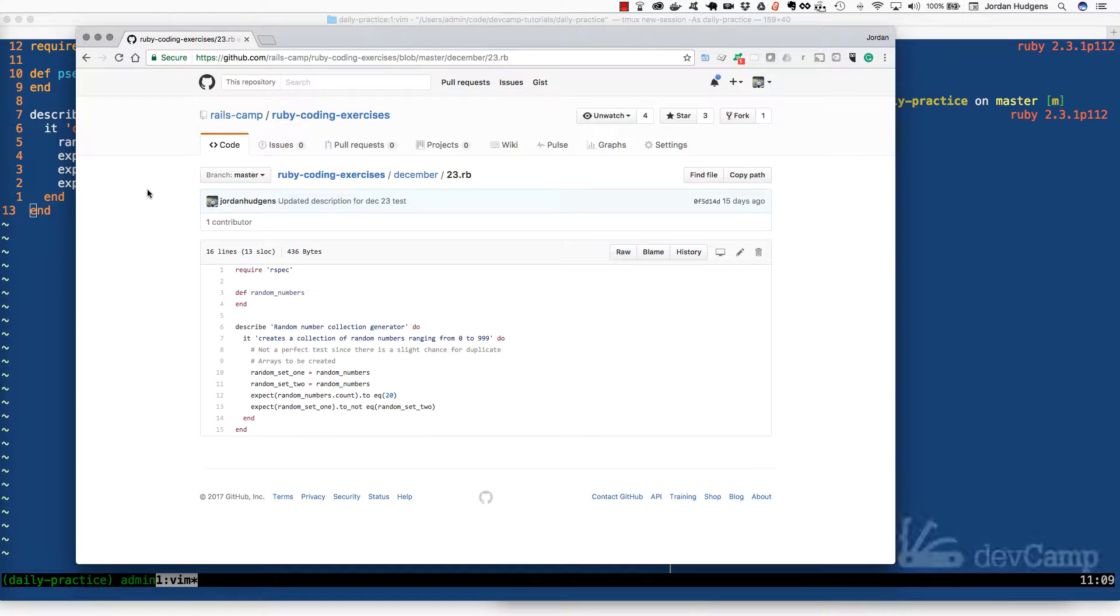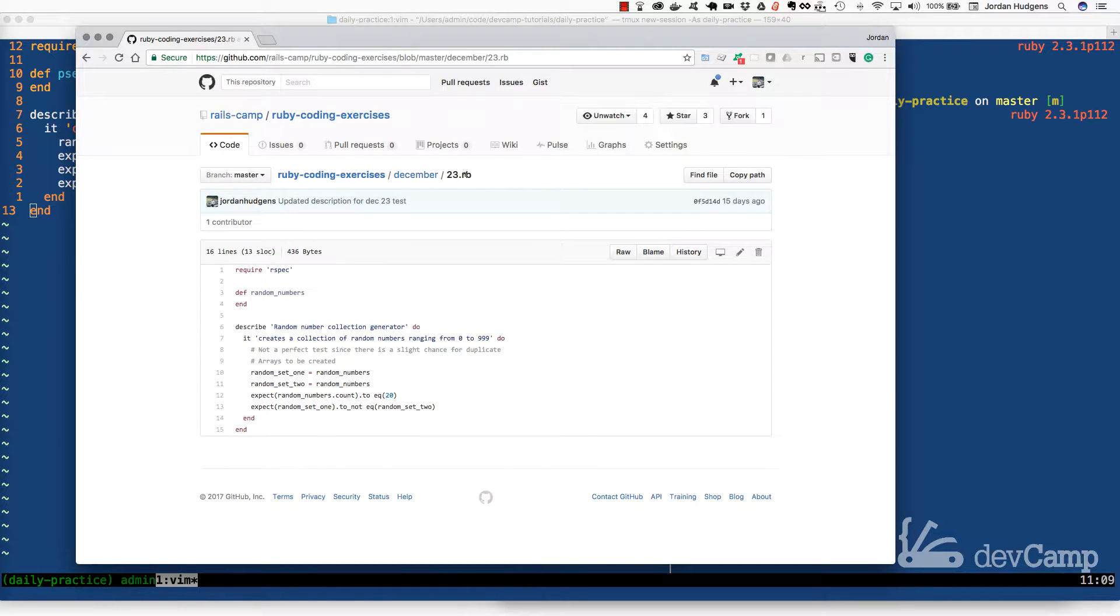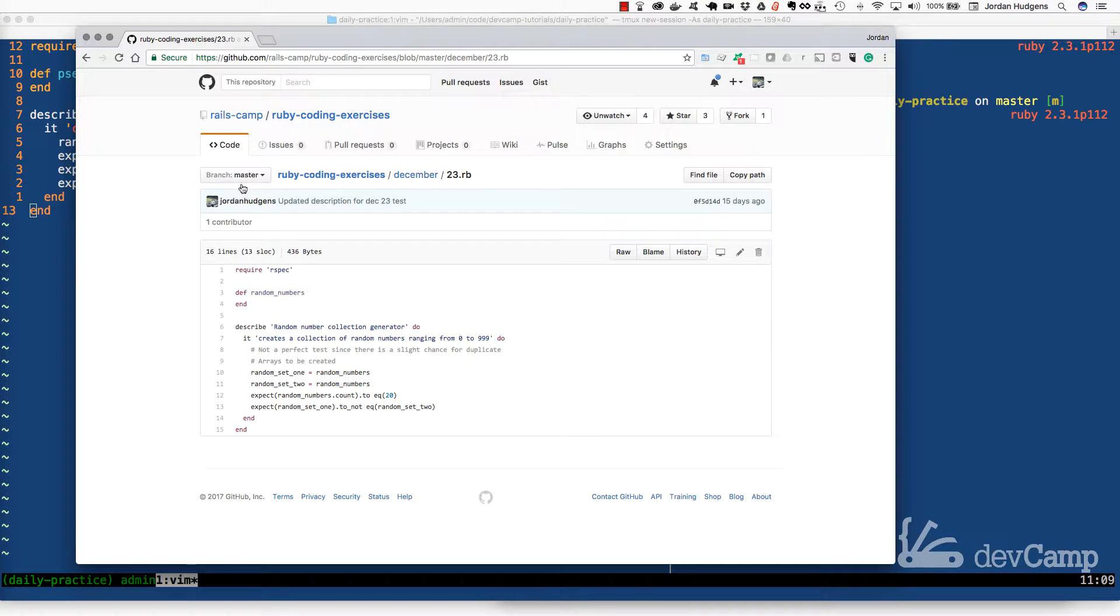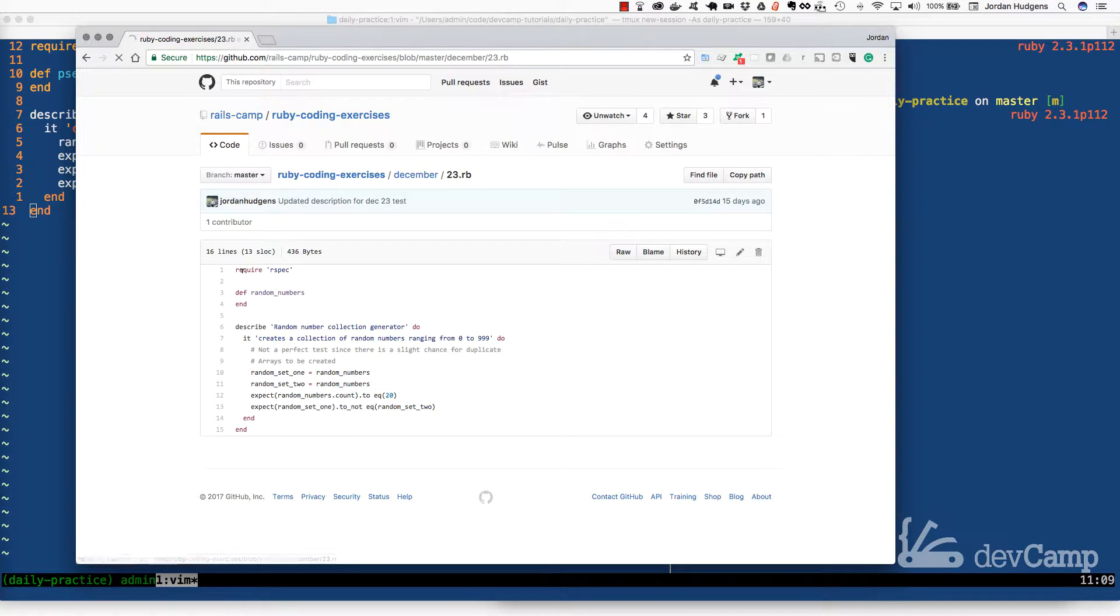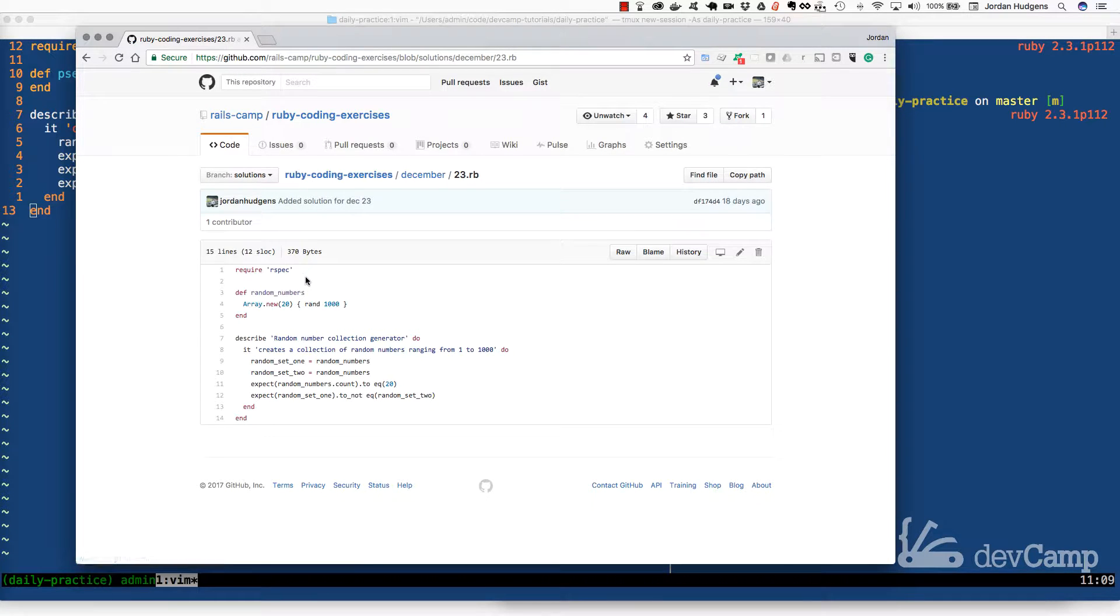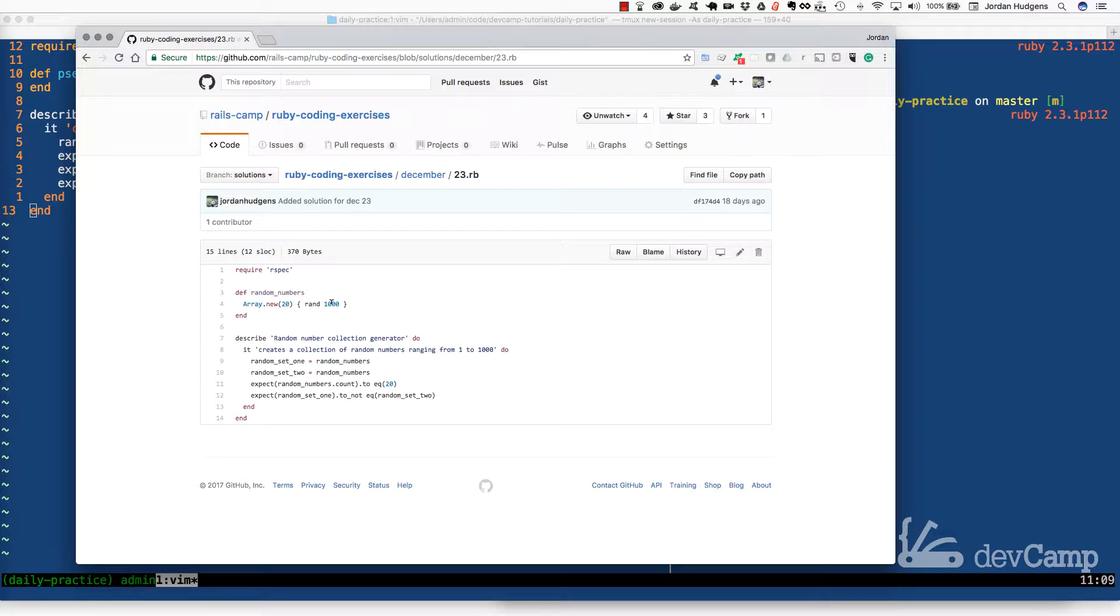If you followed along with the December 23rd coding exercise, we walked through how to create a set of random numbers. If I click on solutions, you can see we created an array of 20 items ranging from 0 to 999 using the rand method. Now I mentioned my tests were not perfect for this.